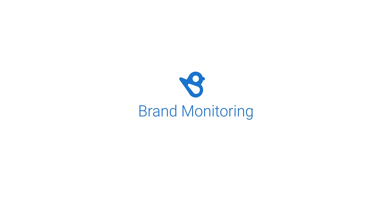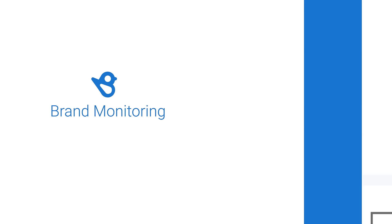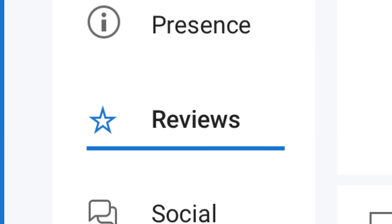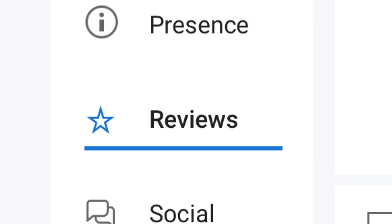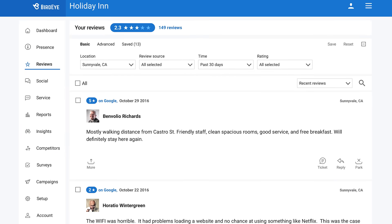What connected customers say about your business defines and affects your brand. BirdEye makes it easy for you to manage all your authentic customer reviews in real time.